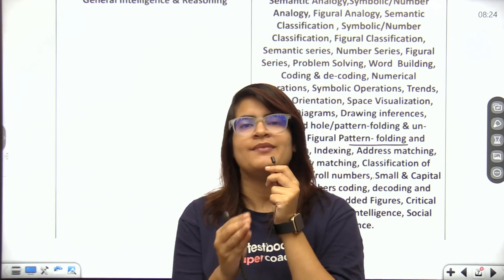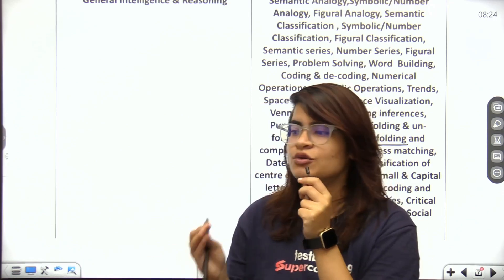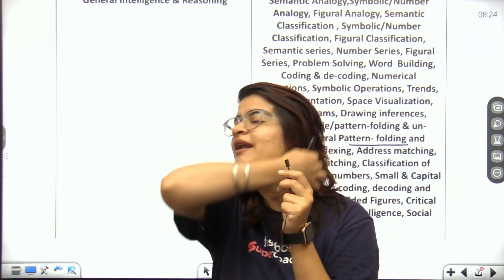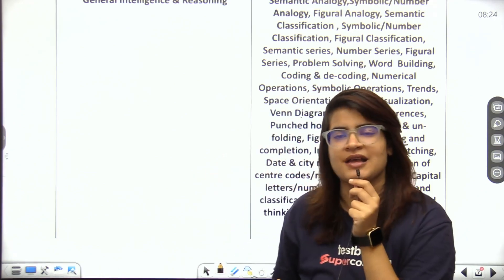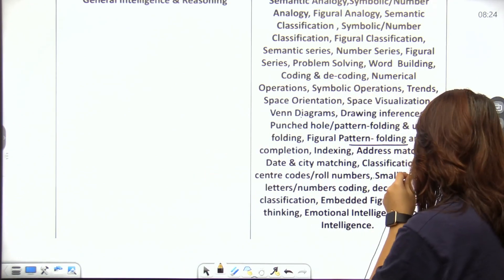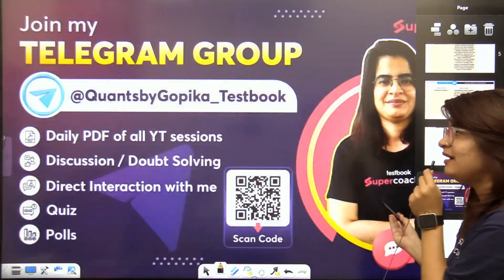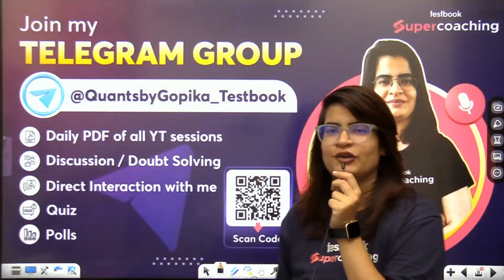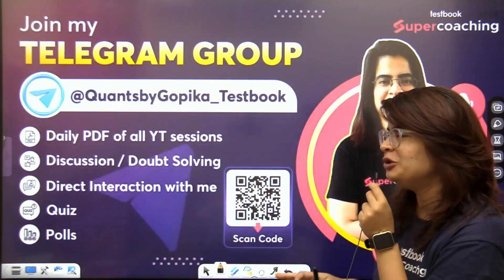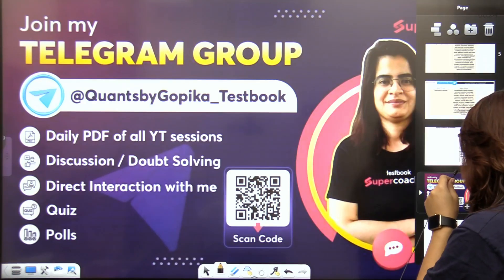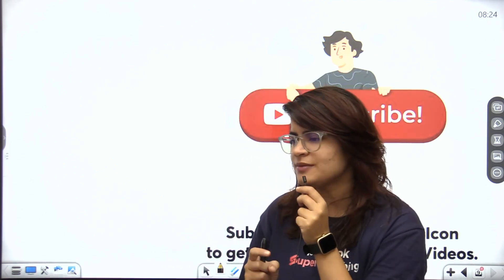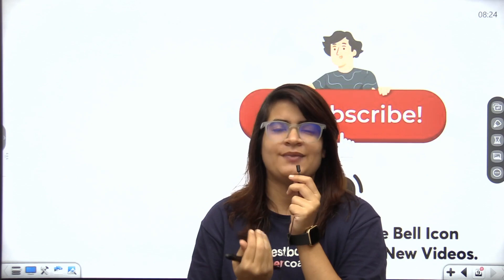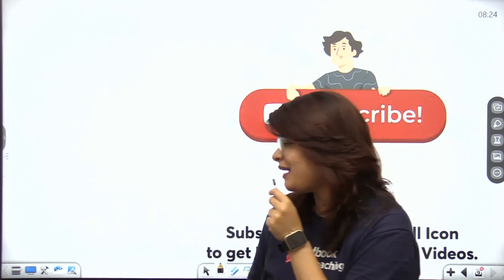If you have not subscribed to our channel, please subscribe so you get regular sessions. Join our Telegram channel for session videos and PDFs for particular topics.